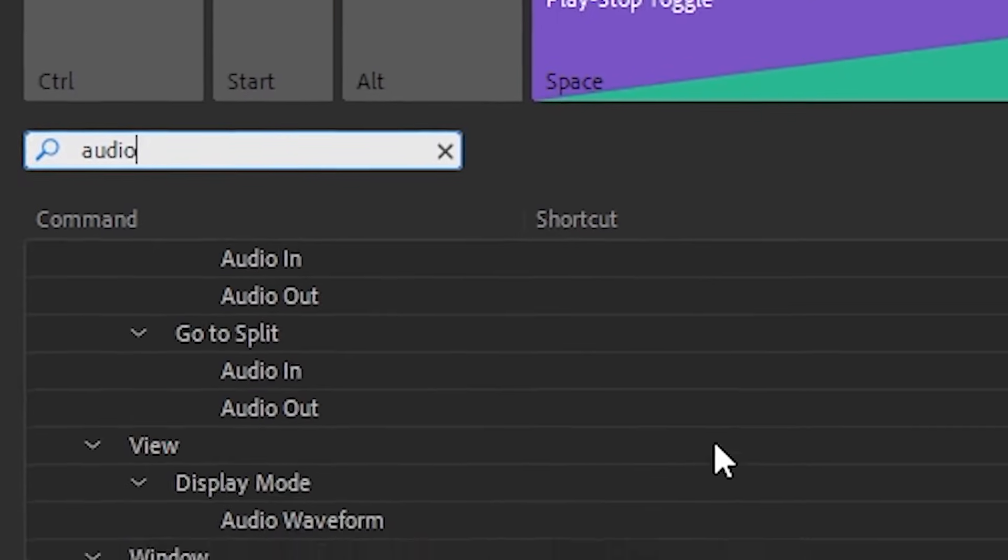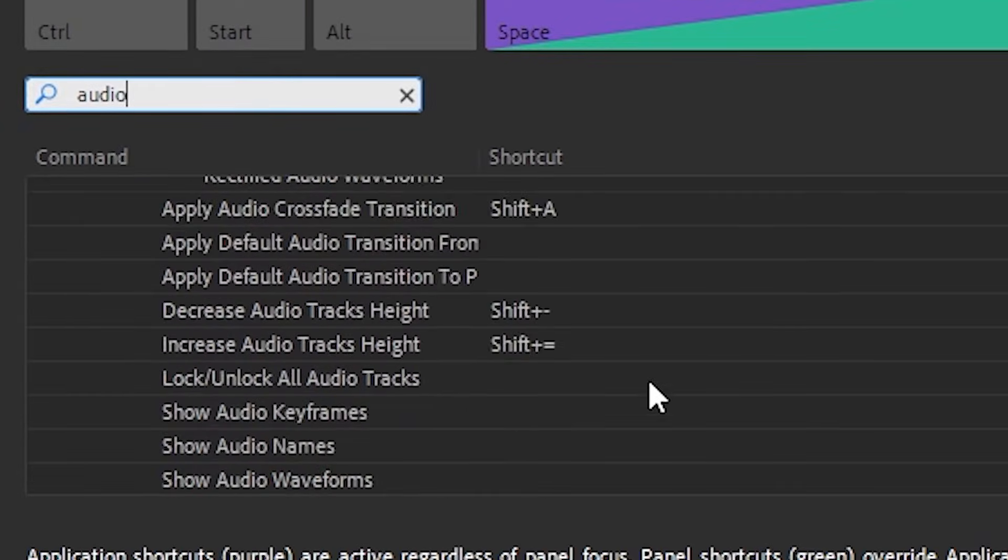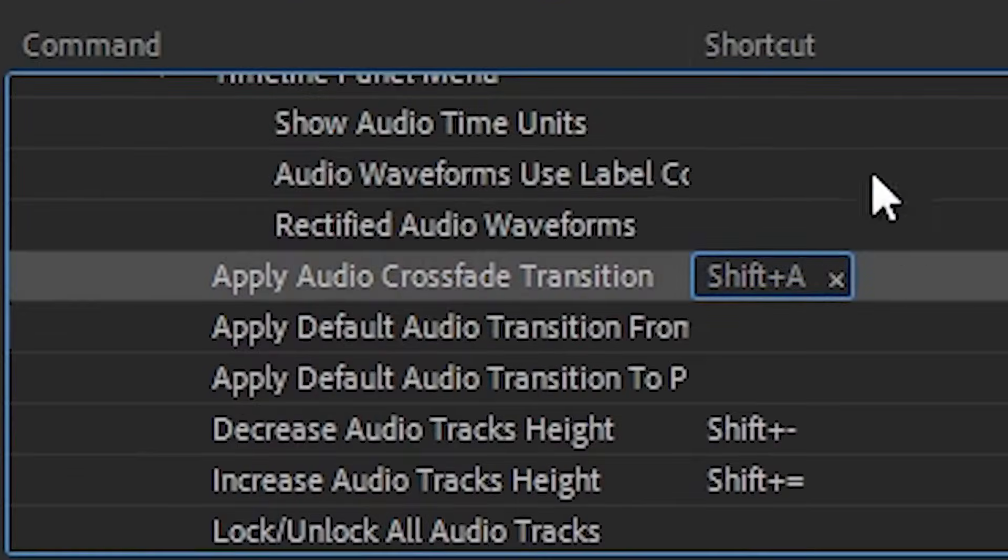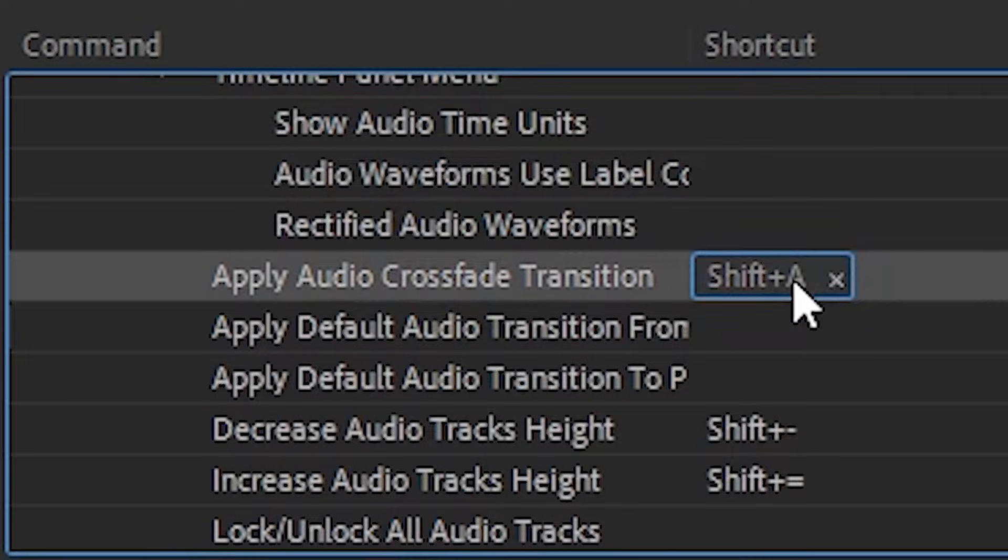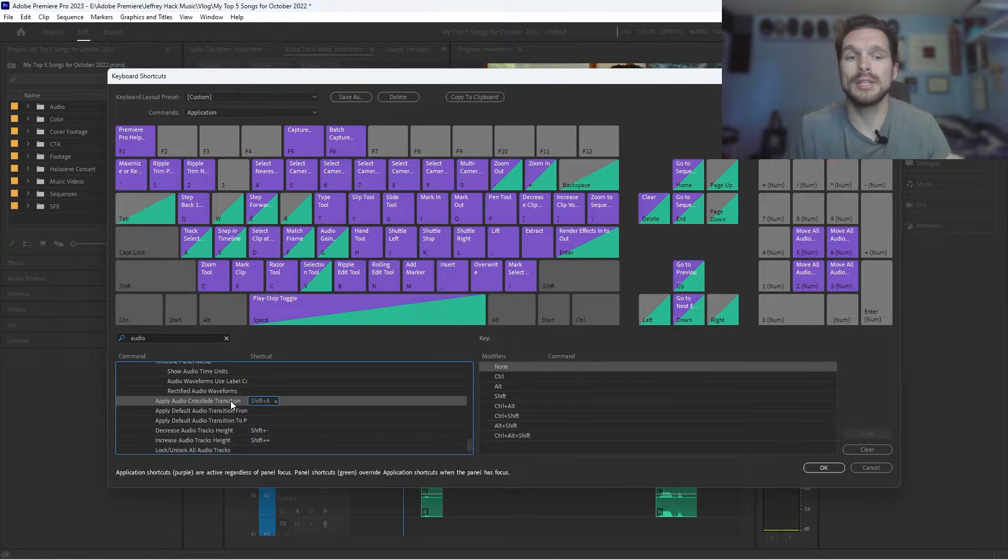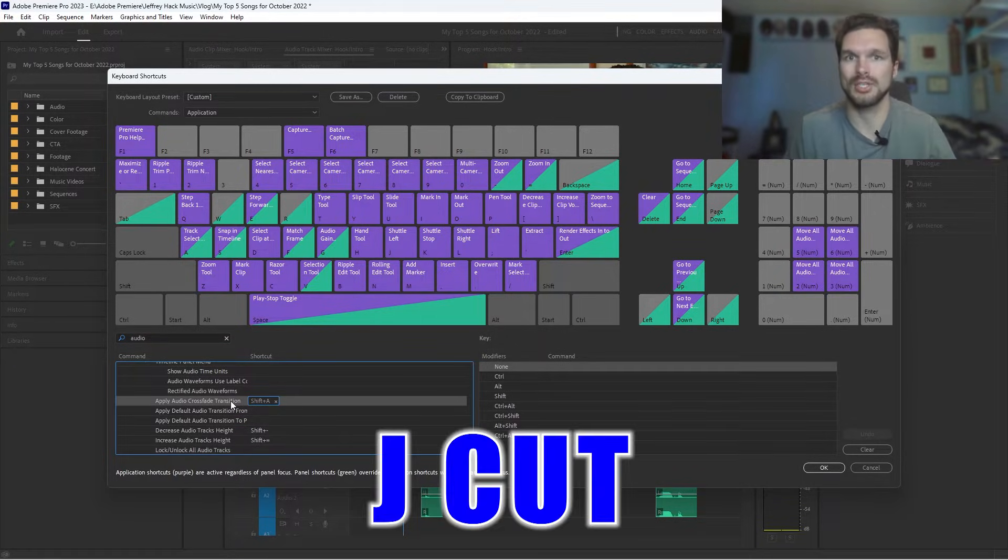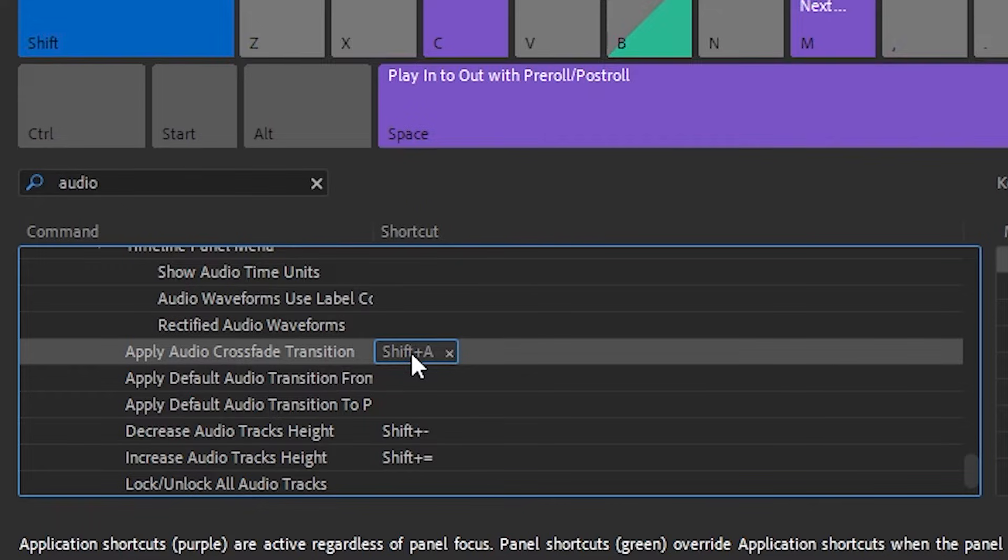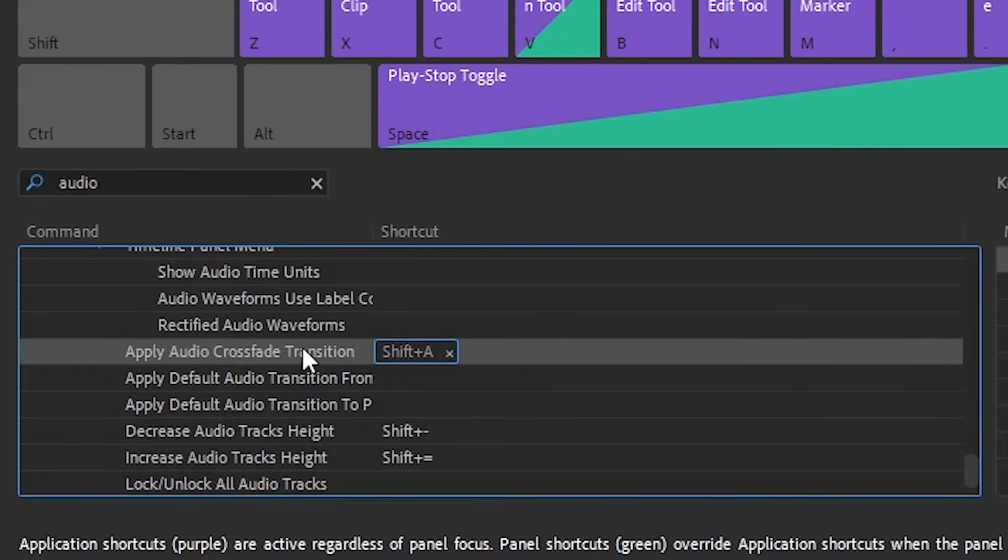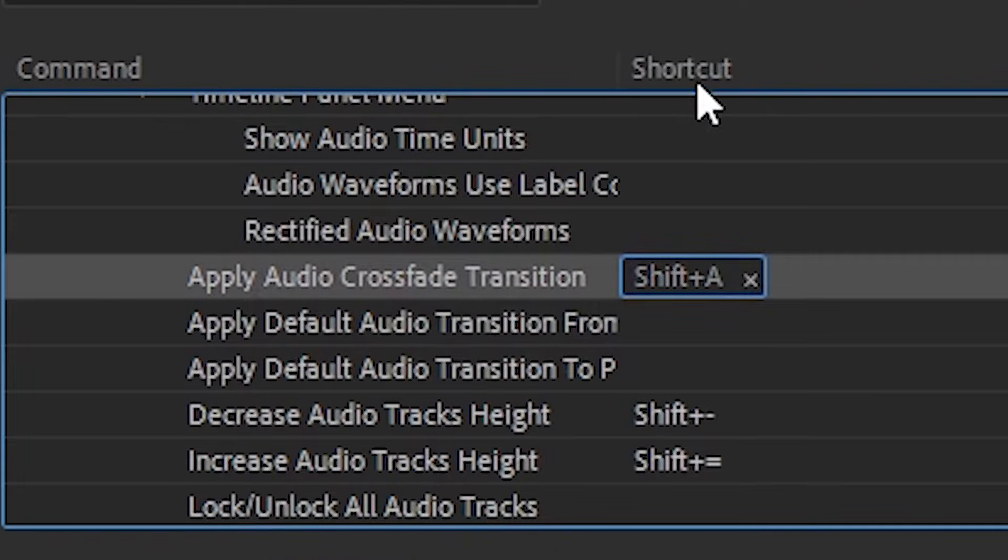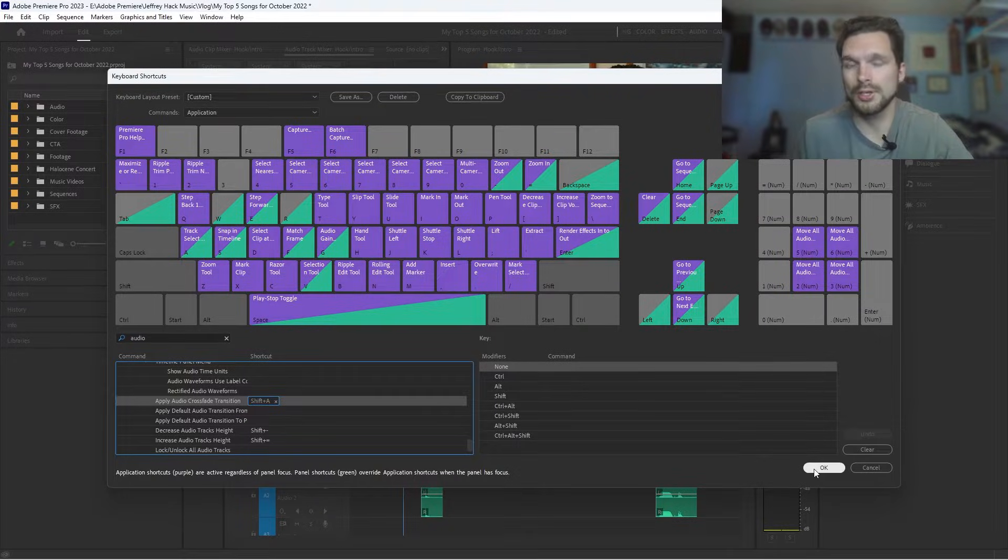I'm going to scroll all the way down until I find the right one. So right here, Shift plus A, this is the keyboard shortcut, Shift plus A, apply audio crossfade transition. And like I said before, this default transition sort of acts like a J cut transition. So make sure you have Shift A. So to set this, click on the command and click over to where the shortcut area is and type in Shift A for audio transition. Press OK once that's done.